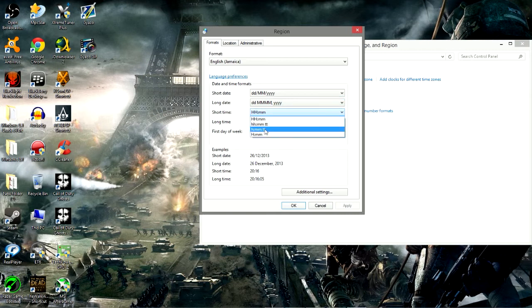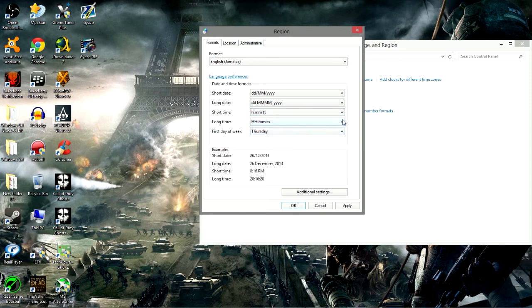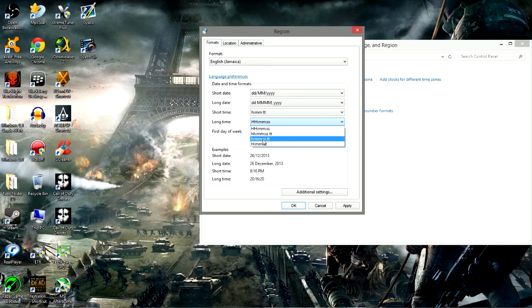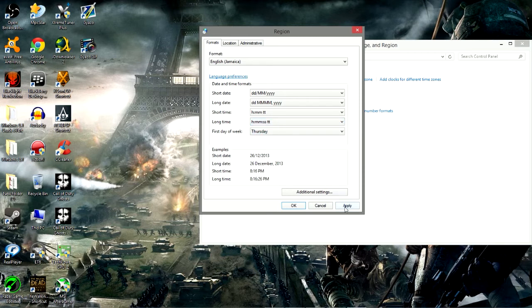To this one with just one H, and also the long time to this one with just one H. Click apply.